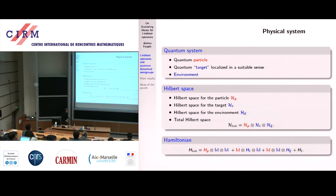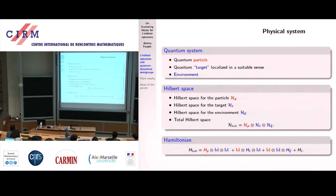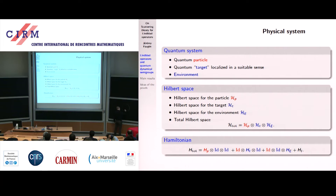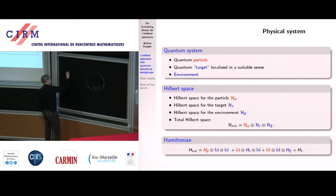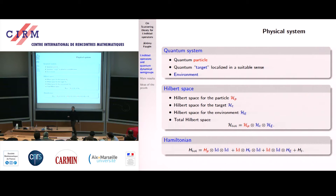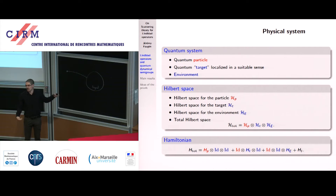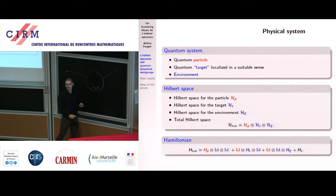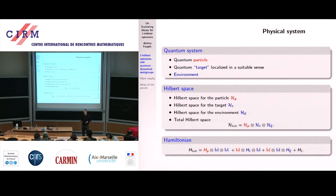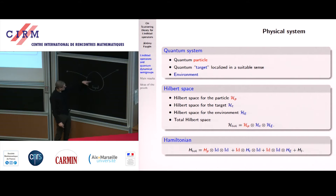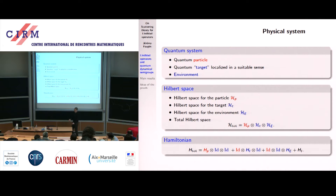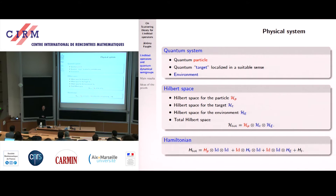Here is the situation we want to study. We have a localized quantum system — the target — and we send a particle to the target. We look at the dynamics of the particle. Two situations may occur: the first is that the particle interacts with the target and is scattered off; another possibility, for instance if the particle is a neutron and the target is a nucleus, is that the target may capture the particle.